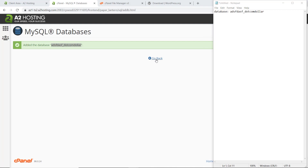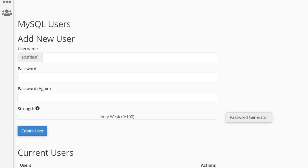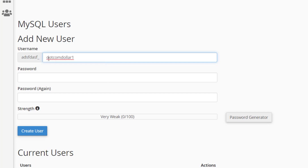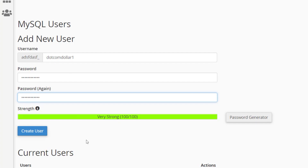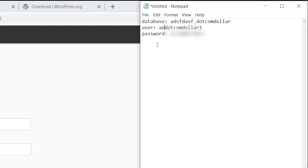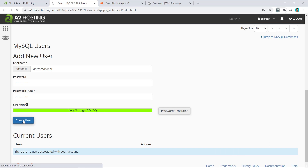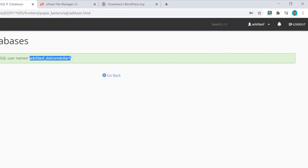Scroll down further until you see the Add New User section. Add a username — make sure it's different from your database name. For the password, generate one, copy it, and paste it in. Also copy this into your notes. Make sure you note the full username including the prefix shown in front of it.